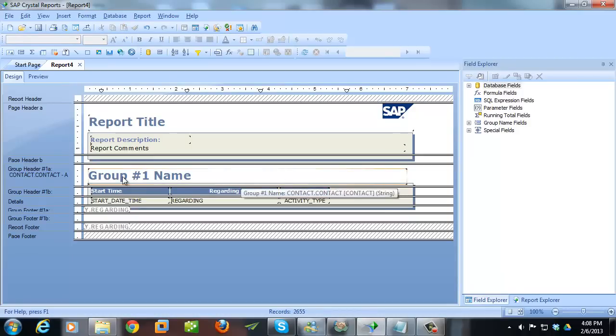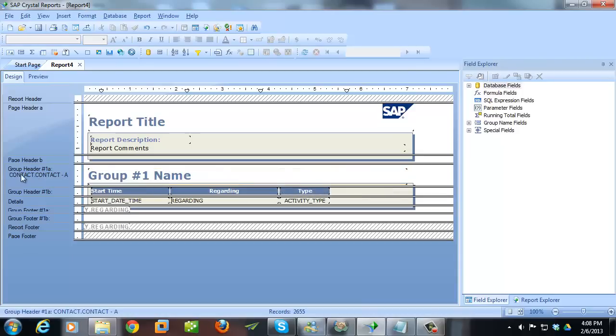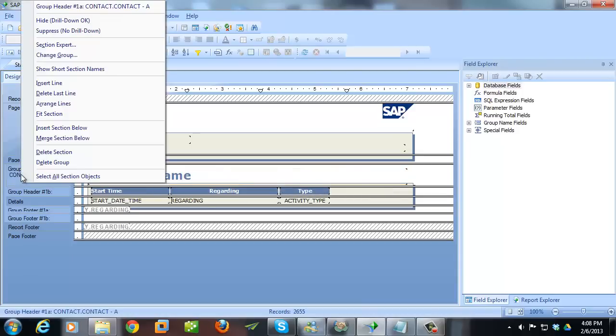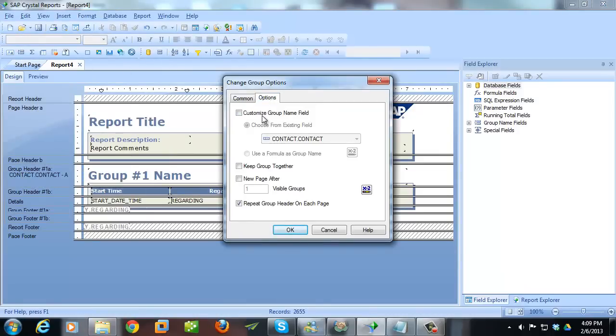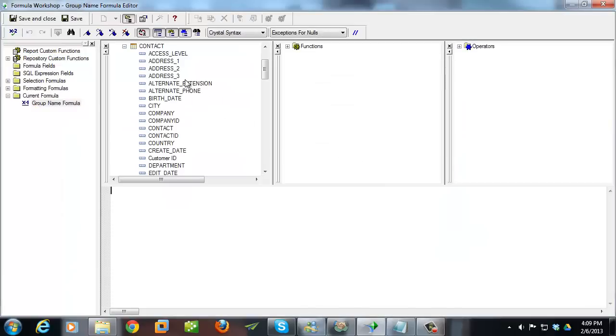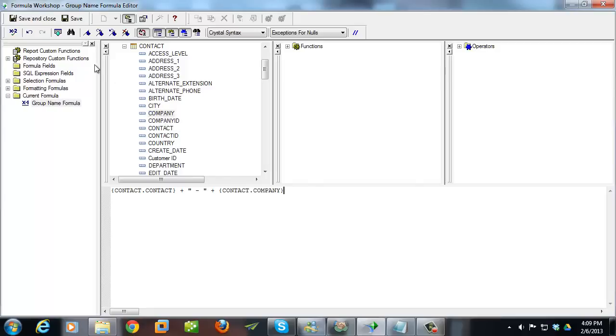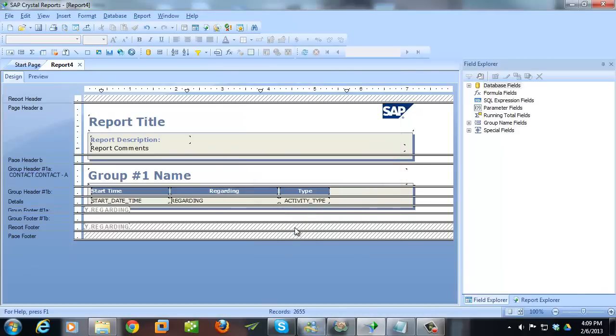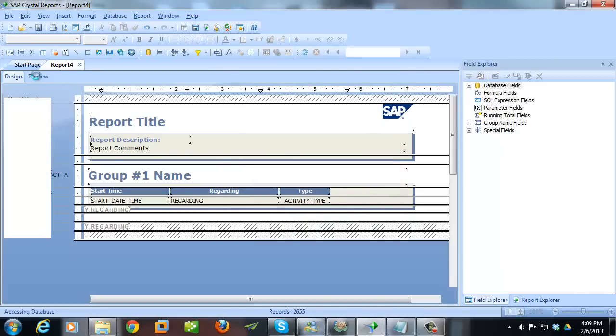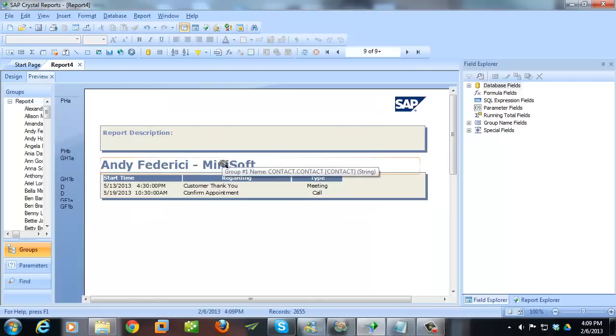The other thing I want to do is I want to change the group name which is the contact right now. So it includes their company name. So to do that, I'm going to right click. And then go to change group. Go to options. And then click on customize group name field. Use a formula. And that formula is just going to be contact plus inside quotes here. I'm going to put a dash. Closing quote. Plus. The company name. And then hit save and close. Click on OK. Now if I preview again. You can see that it's got the company name in there as well.